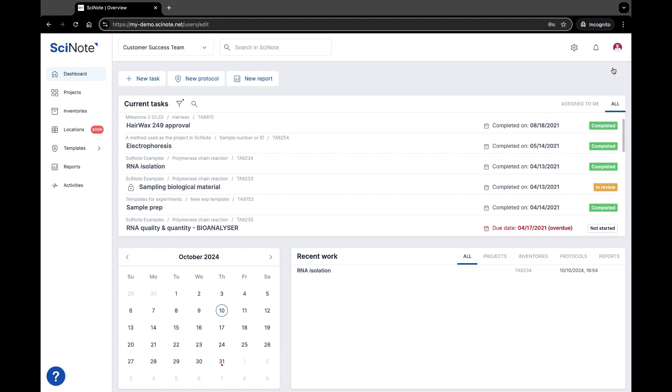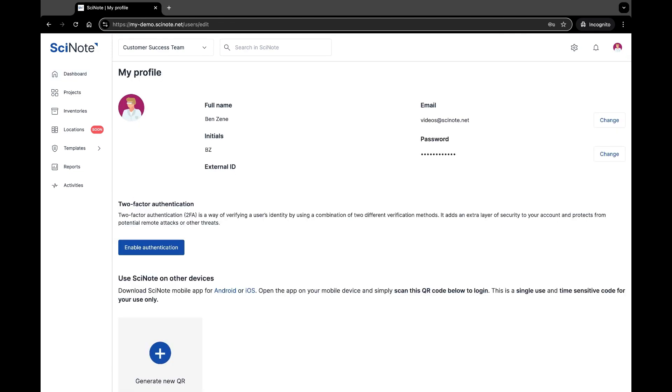Access the My Profile page to take actions such as updating your icon and avatar, changing your full name or initials, and updating your email and password associated with your SciNote account.